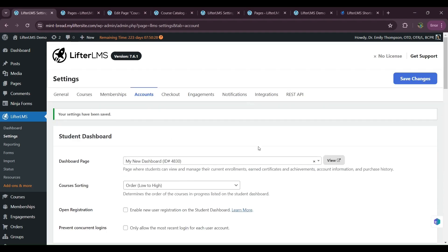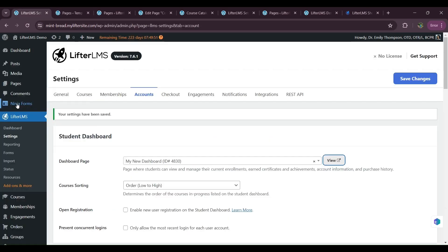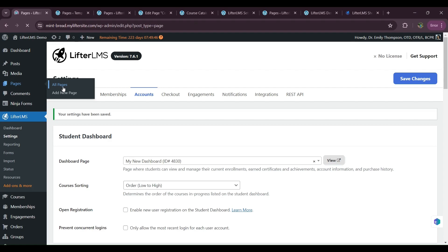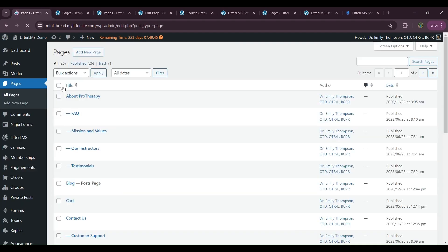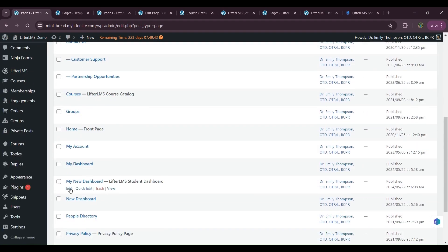If I visit my page, dashboard page, student dashboard page basically, here is my new student dashboard page. But the width is not perfect now. So what we have to do is fix the width. So I will visit the dashboard page and click on edit.